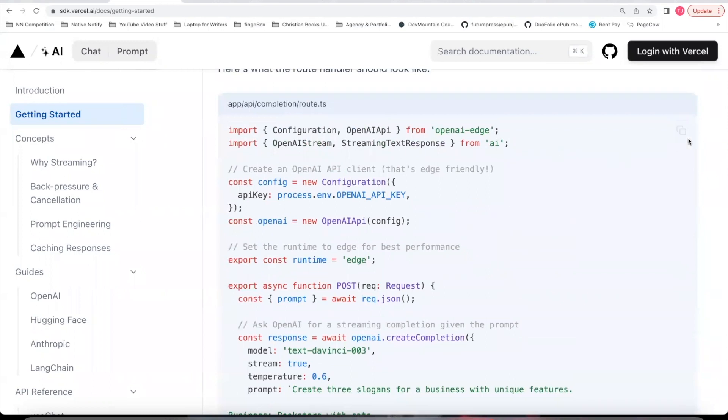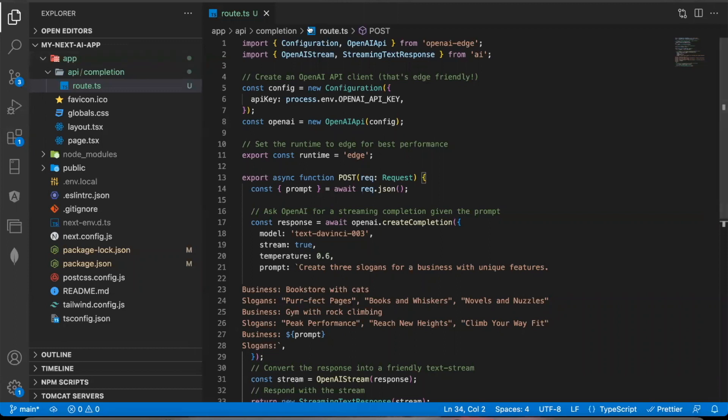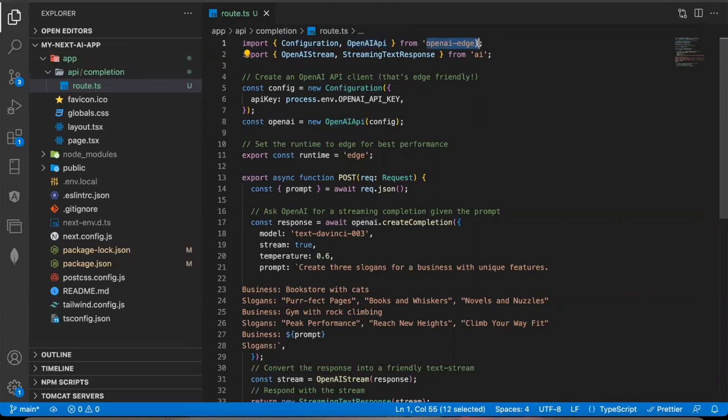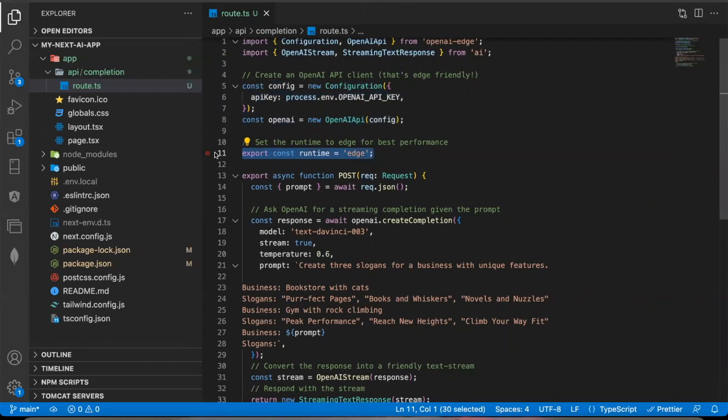You can come down here and just copy this code. Paste that in the route.ts file. Just to show you what's going on in here. This configuration and OpenAI API from OpenAI Edge will configure your app properly. This will be edge friendly. So it should work well all around the world.